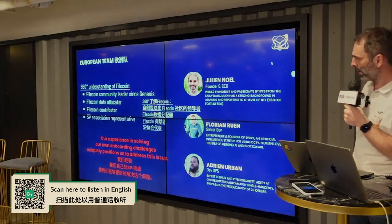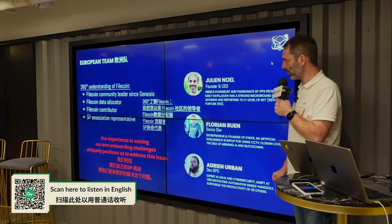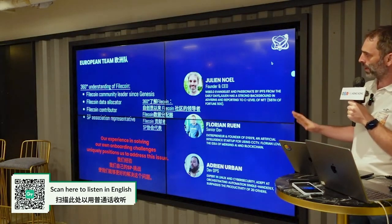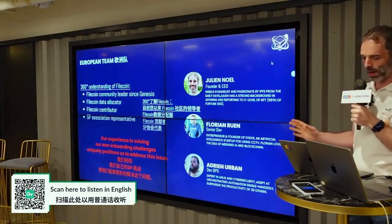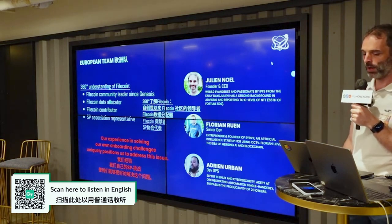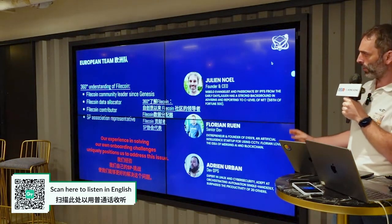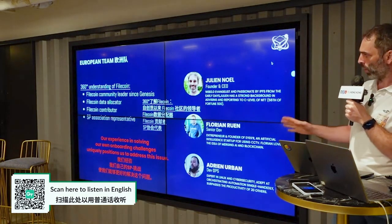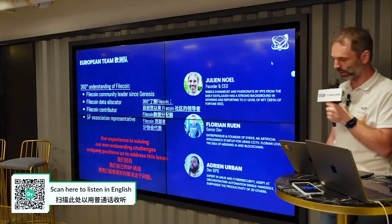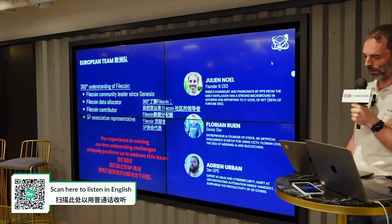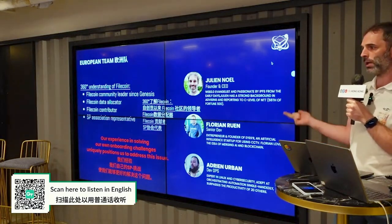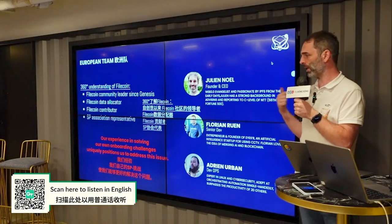We are a European team and it's a European product. We have a 360-degree understanding of Filecoin — we have been in this space since the launch of Filecoin. We are data allocators since round one, so we've been doing data allocation since the beginning of the network. We are contributors and we manage SPs as well, so we really understand the challenges of being an SP ourselves.